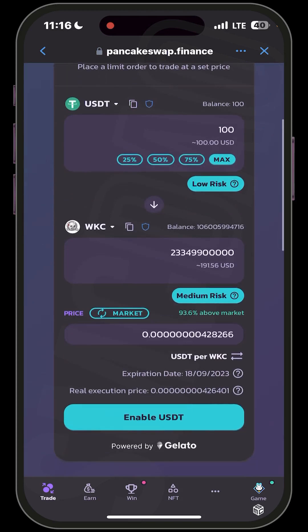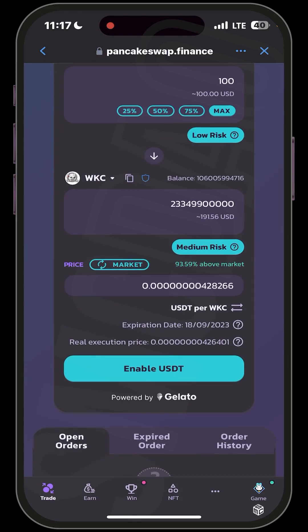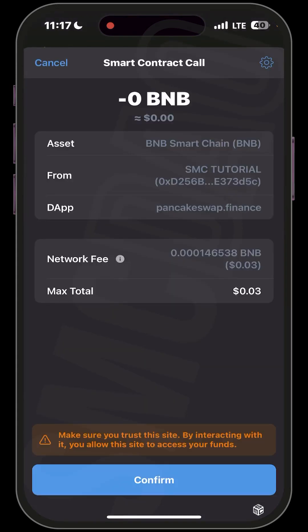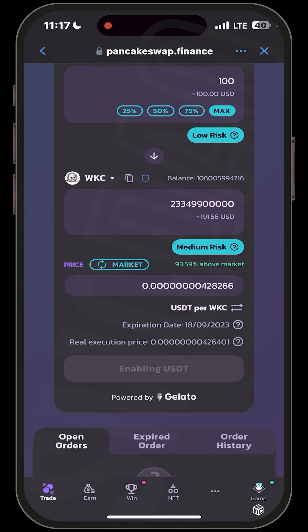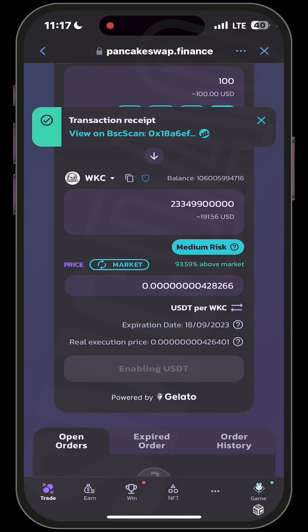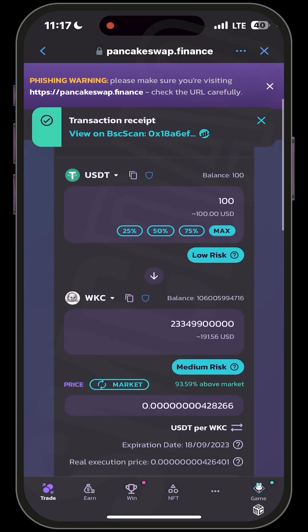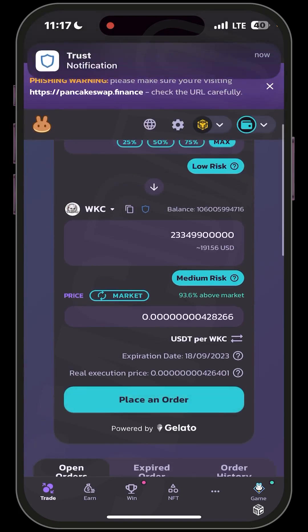If you're okay with all of these settings, you want to enable your USDT. A smart contract call will be activated — confirm it and wait for it to load up. The transaction receipt will be confirmed, and once it's enabled you're going to have the option to place an order.